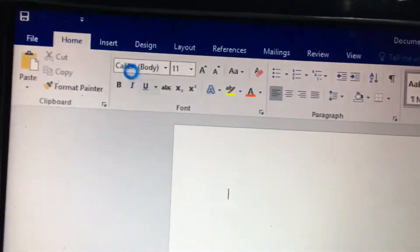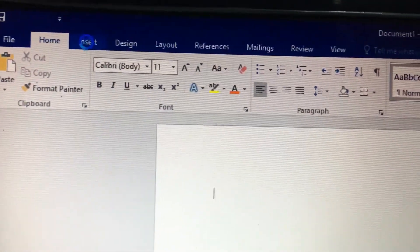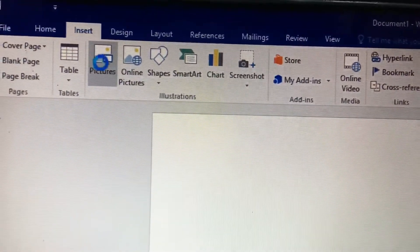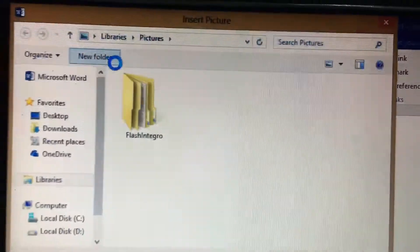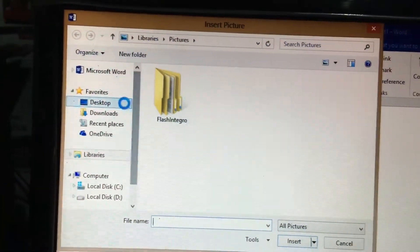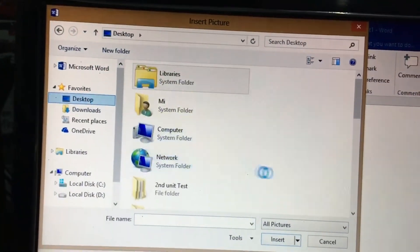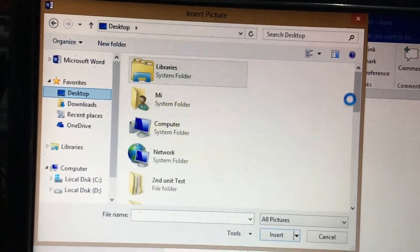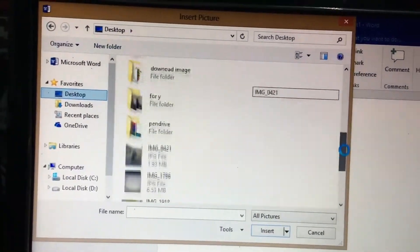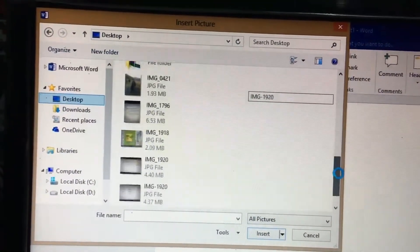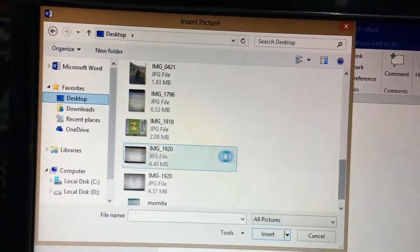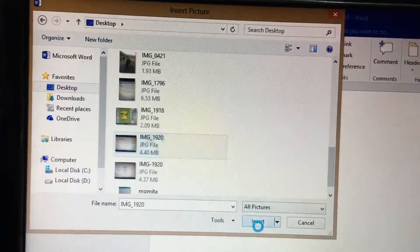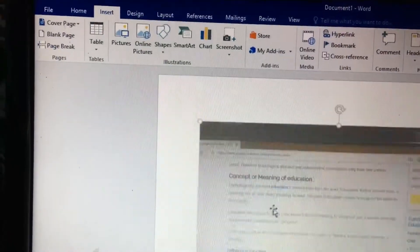After that, go to insert and select picture, then open the file. I have selected the file.